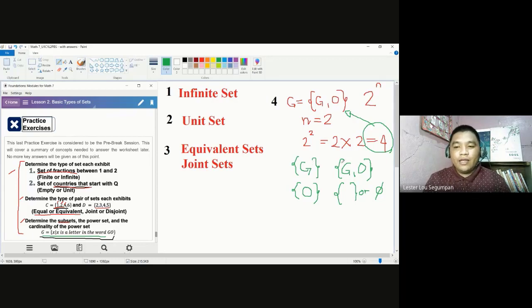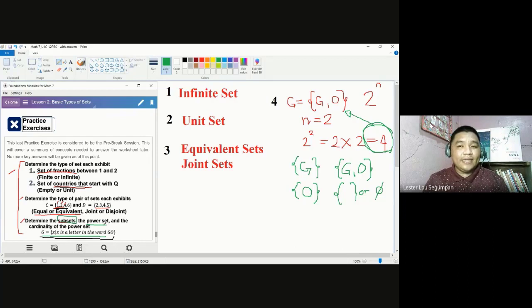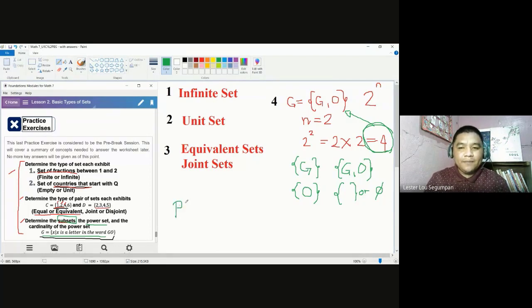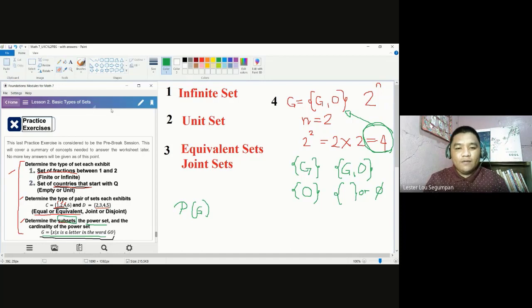So we already have one, two, three, and four subsets — we have reached this number, and these are our subsets. The first task, determining the subsets, is done. The next is the power set. The power set is a set formed when we combine all subsets, considering the subsets to be the elements of that set. There are many notations for a power set — others will just use P of G, others will use a different symbol, but they mean the same thing: P of G means the power set of set G.